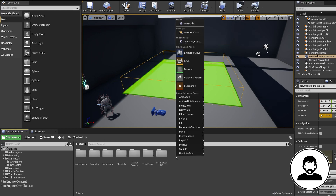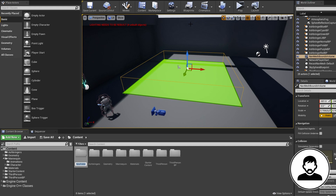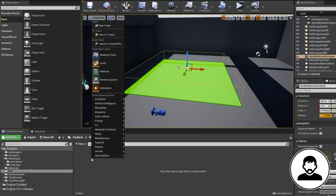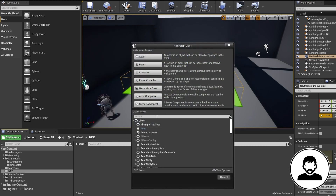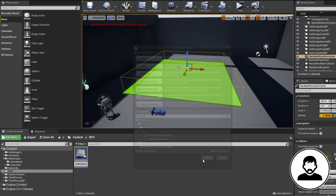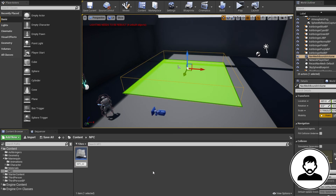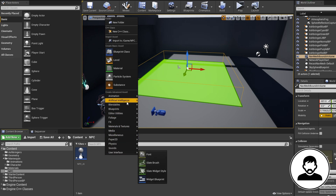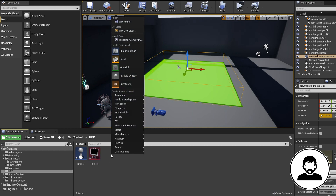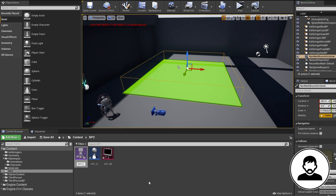Now we need to create a few things. Create a folder called NPC by right-clicking and selecting New Folder. Then right-click, select Blueprint, type 'AI Controller' in the class, and call it NPC_AIController. Then right-click again, under AI bring in a Blackboard and call it NPC_Blackboard. Then right-click again, under AI bring in a Behavior Tree and call it NPC_BT.